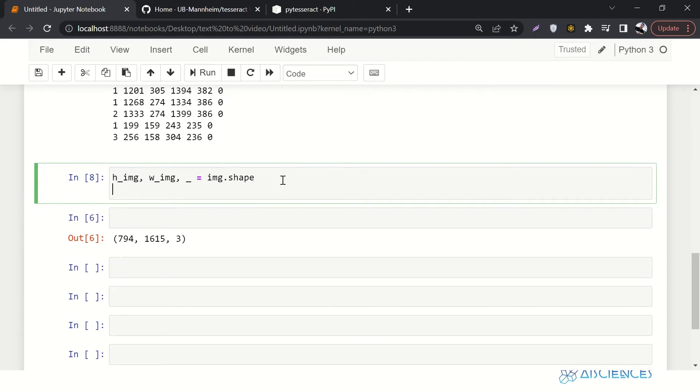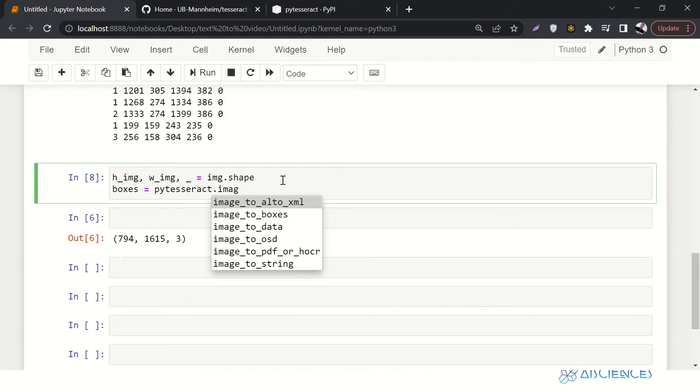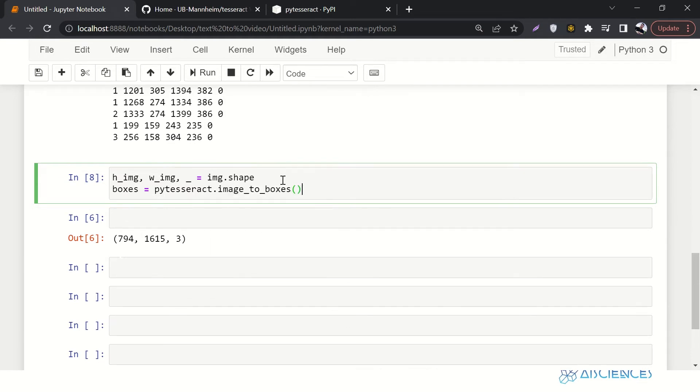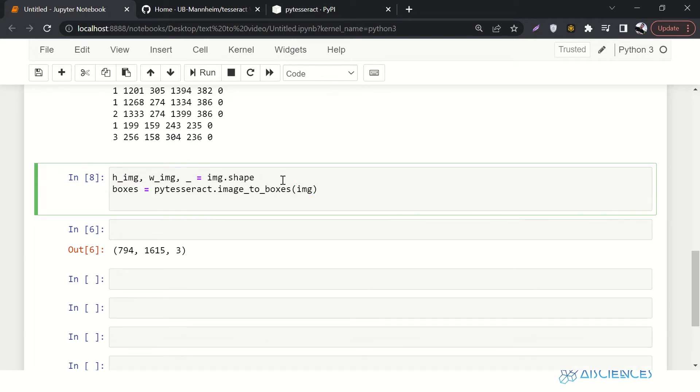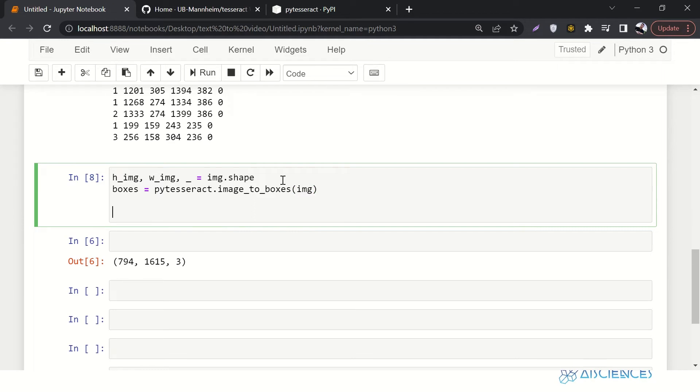So we have height, we have width, we have image. And then what we want to do is we want to get the boxes. So boxes equals to pytesseract.image_to_boxes. And then we want to pass the image IMG. Probably this is the stuff that we have done yet. So here we are going to iterate over each box and then we are going to annotate each box individually.